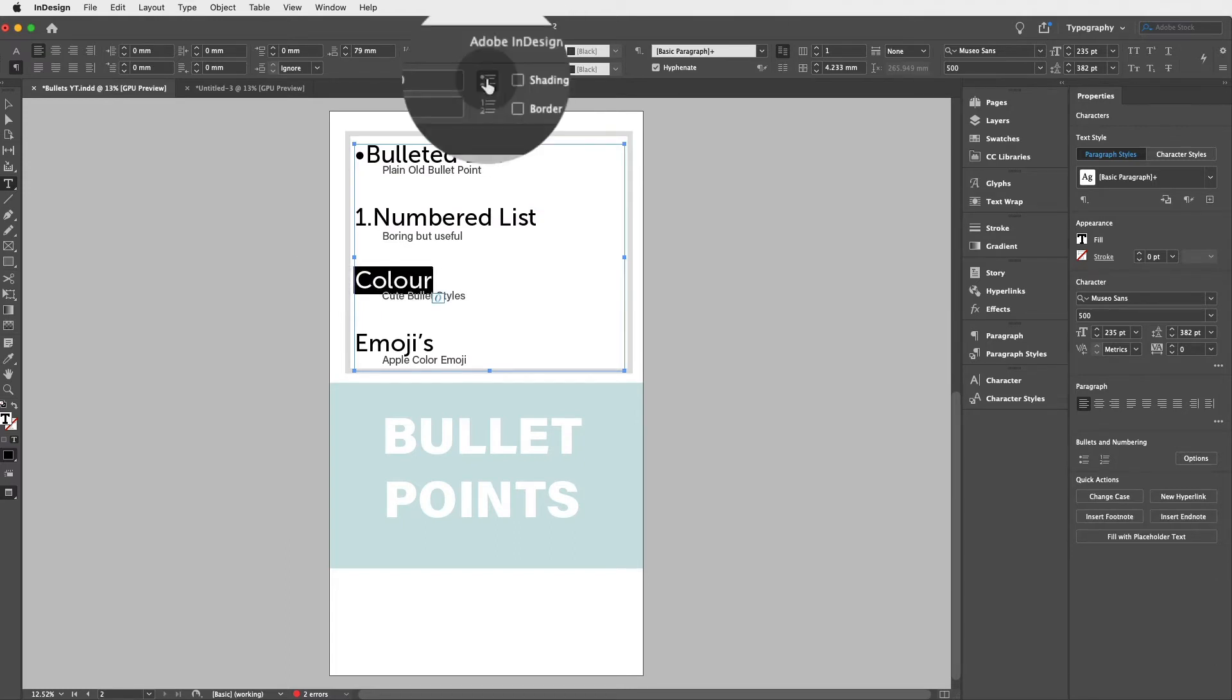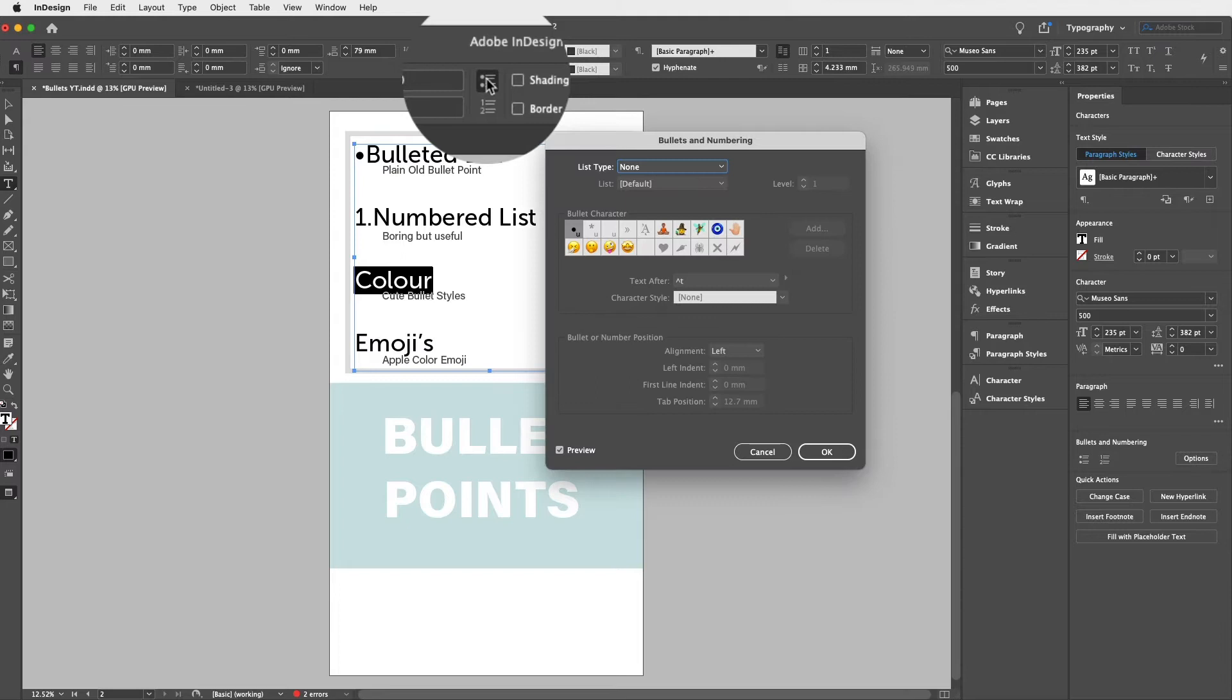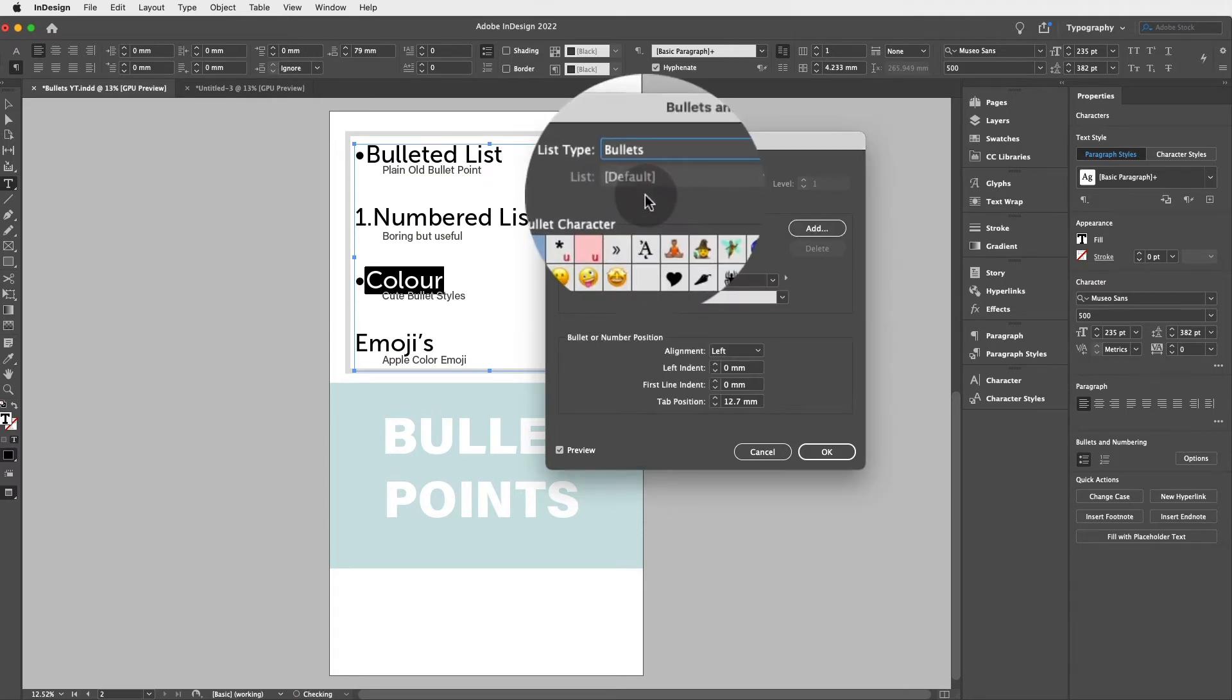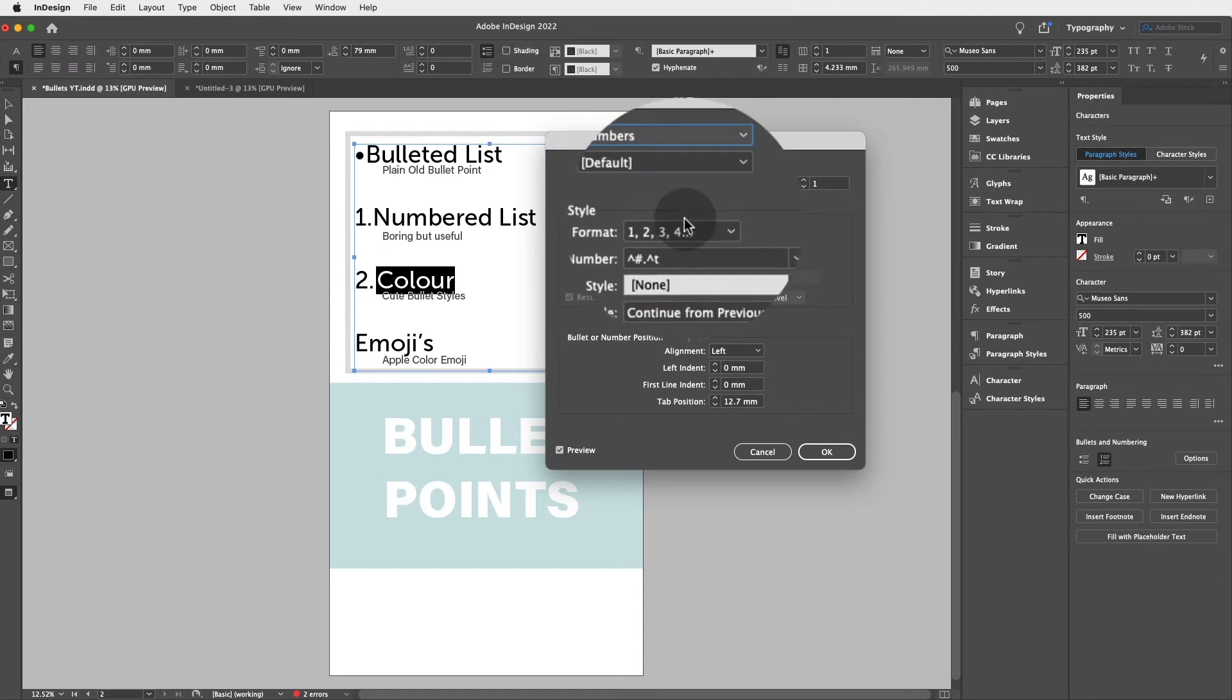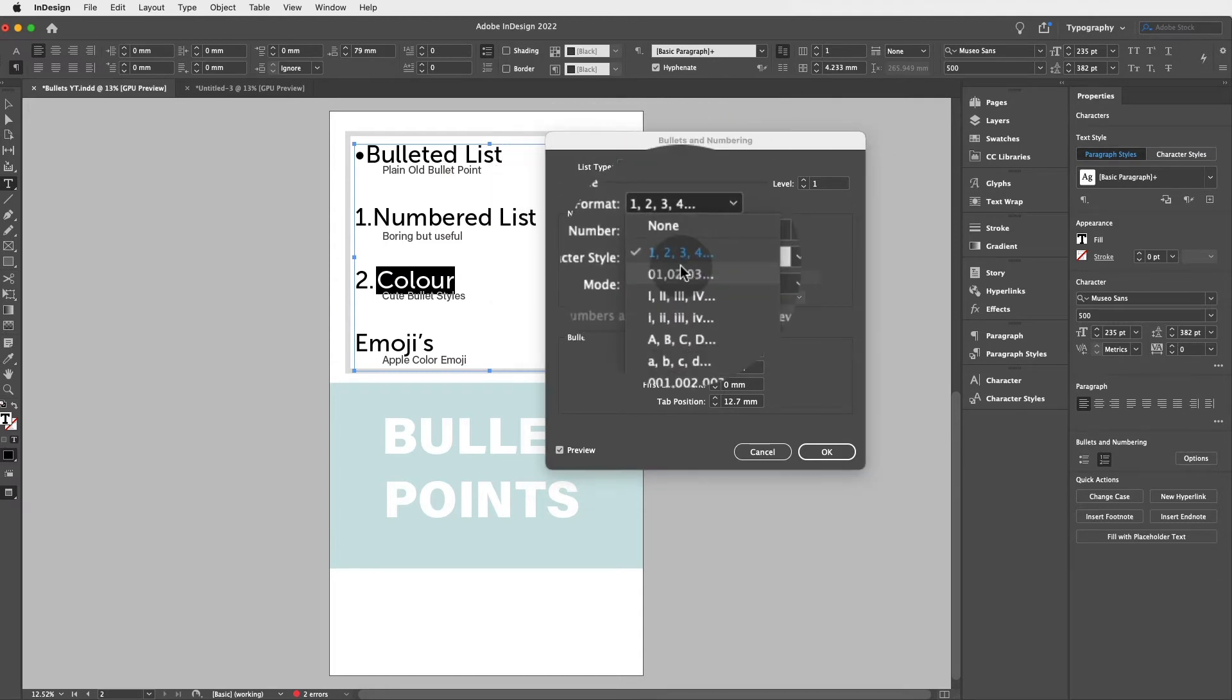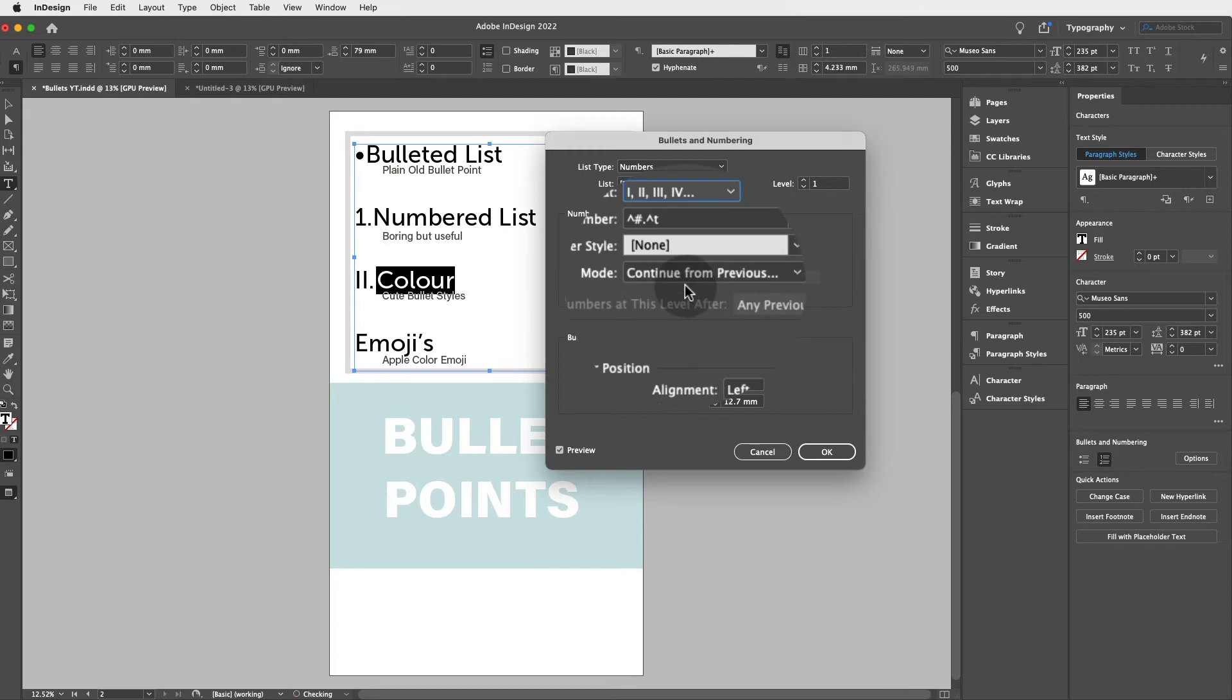Every time you have an icon on InDesign, you can actually modify and access more options for that icon simply by clicking on alt or option on your keyboard, holding alt or option and click, and that will open up a new panel where you can modify your bullets. Here you can choose between bullets again or numbers and you even have access to different numbering styles and roman numerals.